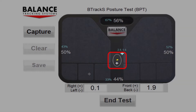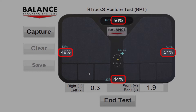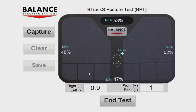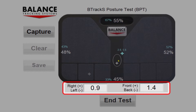Percentages on each side of the image of the plate provide real-time information on weight distribution across the plate. The left-right and front-back location of COP relative to the ideal white crosshair is provided in the boxes below the image of the plate.